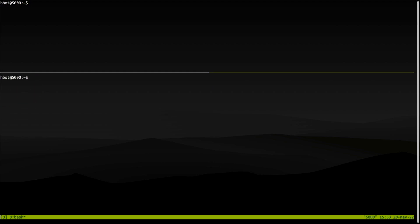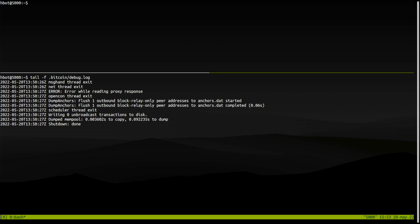In the lower window, I will follow the logs from our Bitcoin client in real time. Notice the last entry in the logs: shutdown from a few minutes ago, when we stopped Bitcoin Core.